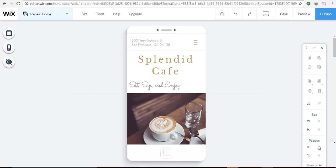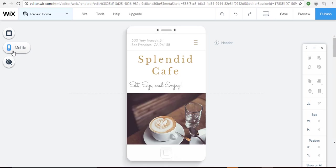This editor looks similar to the one that you used when you did your main website, your desktop version. It has three buttons on the left but this time they're a little different. You have background, you have mobile which I'll explain more, and then you have hidden elements.